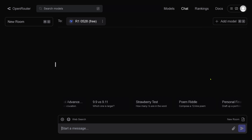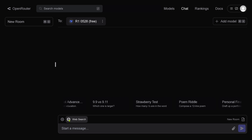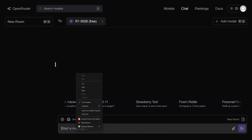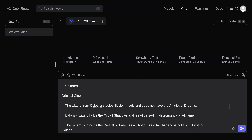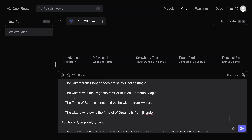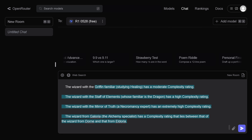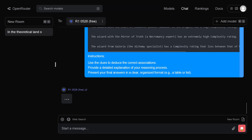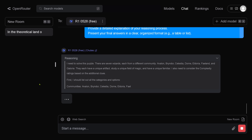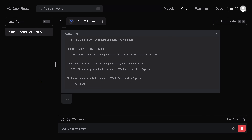Activated. No, I don't want to add any model. Strawberry test — this is nice. So we have export, import, clear models, clear chat, share models, auto expand, duplicate room. No web search — we just want to go here with a beautiful instruction. My wizard, here we go. I have 15 original clues and then additional complexity clues one through seven. Please present in a clear organized format — output like a table. So you are live with me. Thank you to OpenRouter for giving us a free opportunity to explore the performance of R1. Reasoning process is up and running — beautiful.